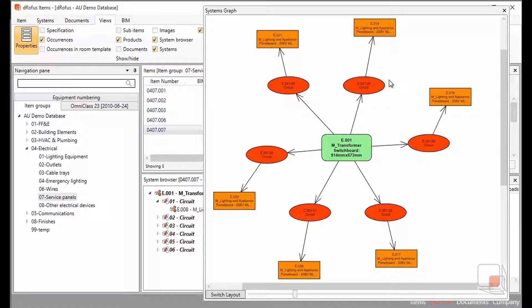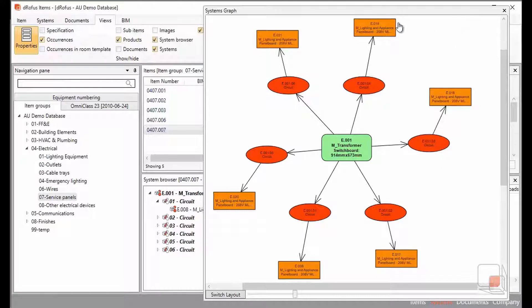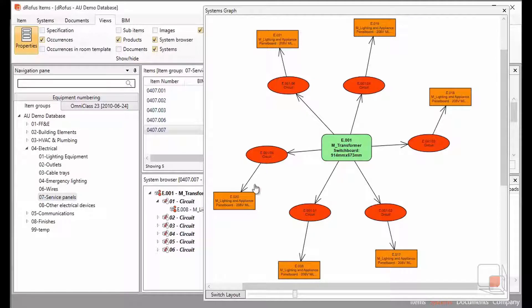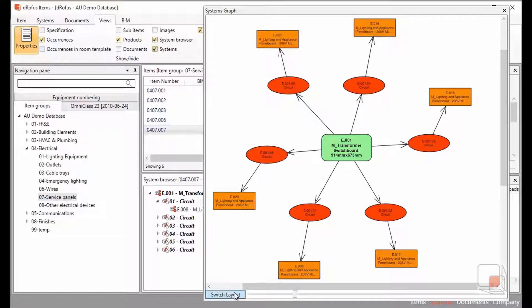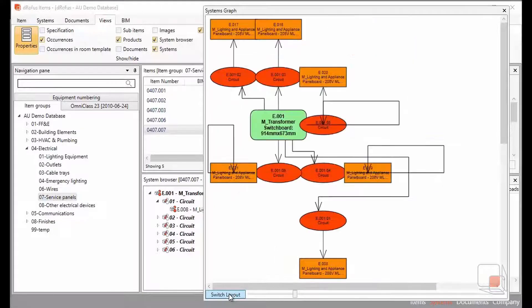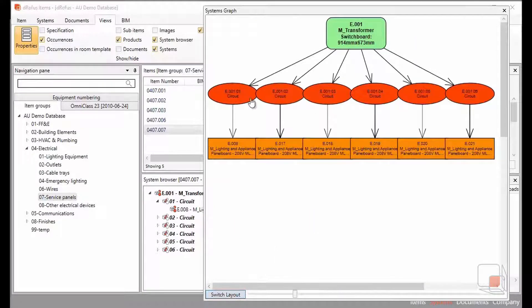This is our beginnings of a line diagram showing our relationship between the transformer switchboard, the circuits connected to that, and then the panel boards associated to those. We can change our layout in several different ways if we're trying to look at our system in different ways.